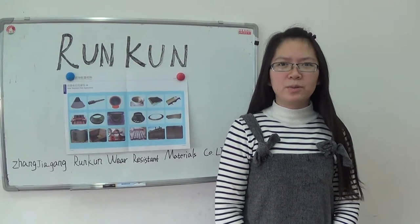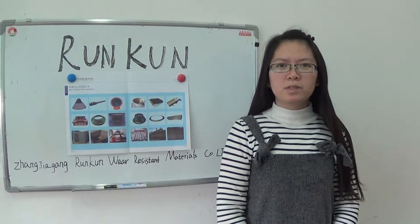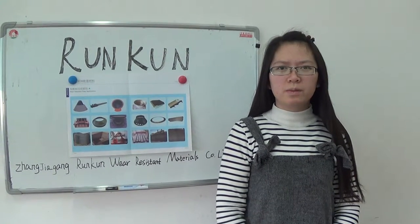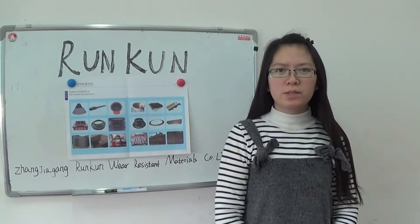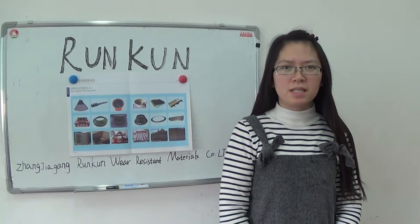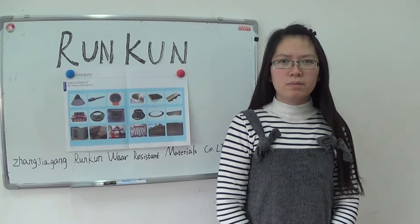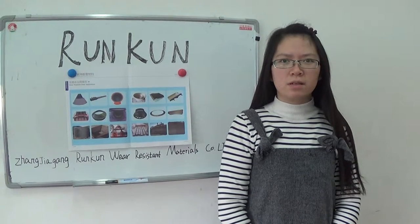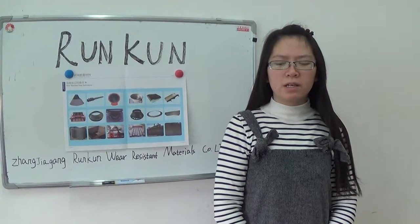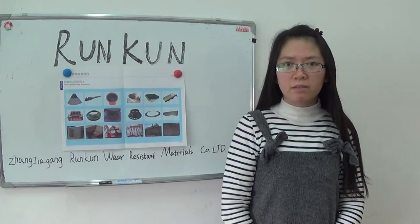Hello everyone, welcome to Zhang Diakang room for Wear Resistant Materials Co Ltd. I will introduce you to the main products of our company, Chromic Carbide Overlay Plates.